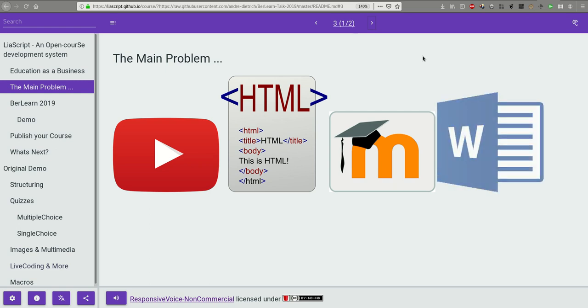Thus, in most cases, people get stuck to simple text formats and share PDFs, Word documents, or PowerPoints.